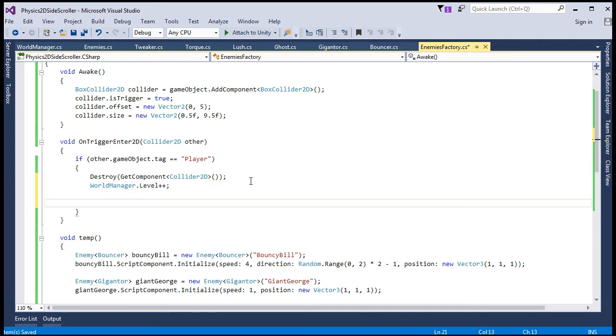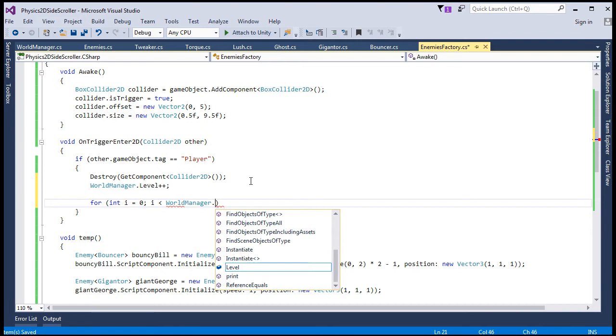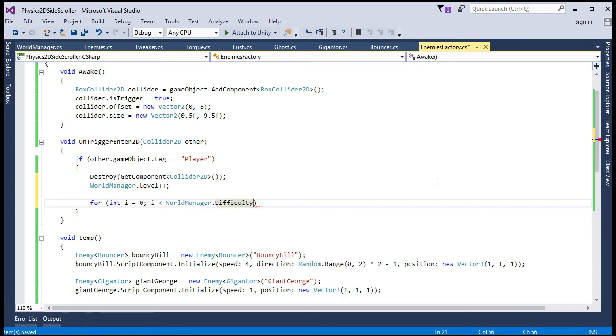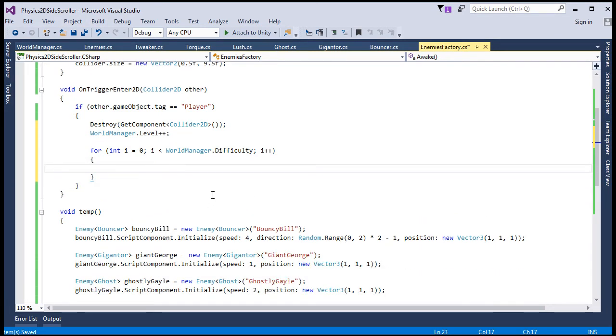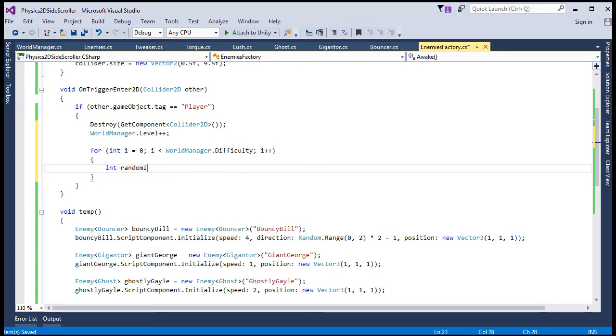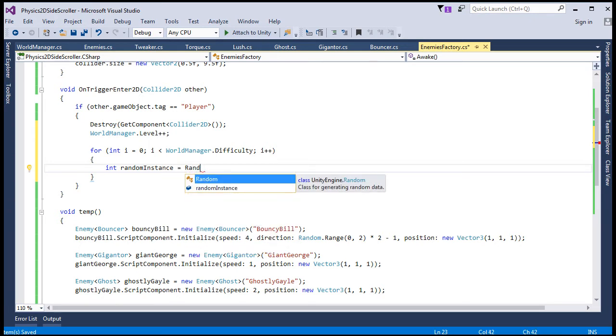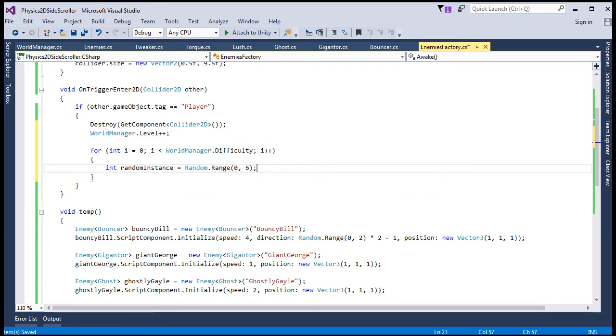Alright, so now we'll instantiate the enemies based on the level by creating a for loop and we'll go through that level number and each time it goes through that loop, it'll instantiate a new random enemy. So we can handle it like this, for int i equals zero, if i is less than worldManager.difficulty, i++, this will be the for loop that does all the magic. And we'll want to start with a int random instance variable, that'll just be a random range, 0-5 basically, exclusive of the second input, which is 6. It's kind of curious that they have it that way, I always get confused still to this day. But yeah, it's 0-5 for 5 enemies, so any one of them.